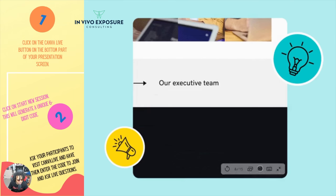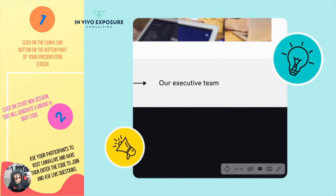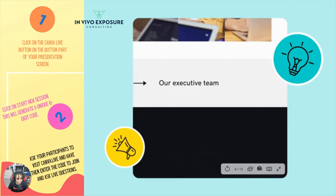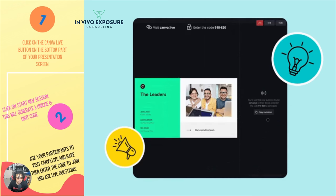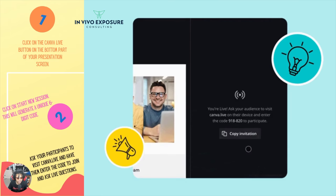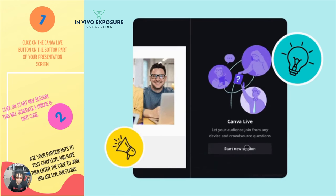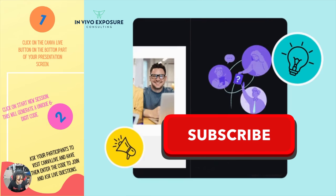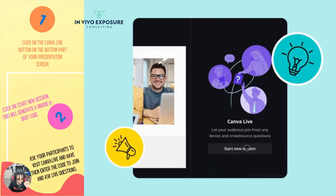Running live sessions to keep everyone engaged with live Q&A. Enable Canva Live while presenting in presentation mode. It's easy — just follow these simple steps that are on the screen. Click on the Canva Live button at the bottom of your presentation on the screen. Then click on Start New Session, and it will generate a unique digi code. Then ask your participants to visit Canva.live, have them enter the code, and ask you live questions while you're presenting.